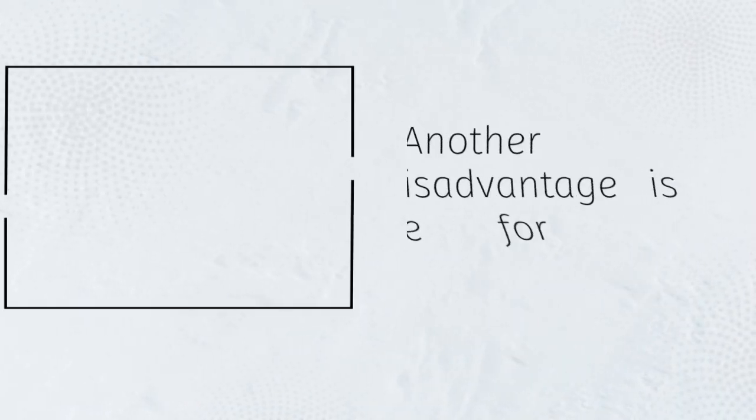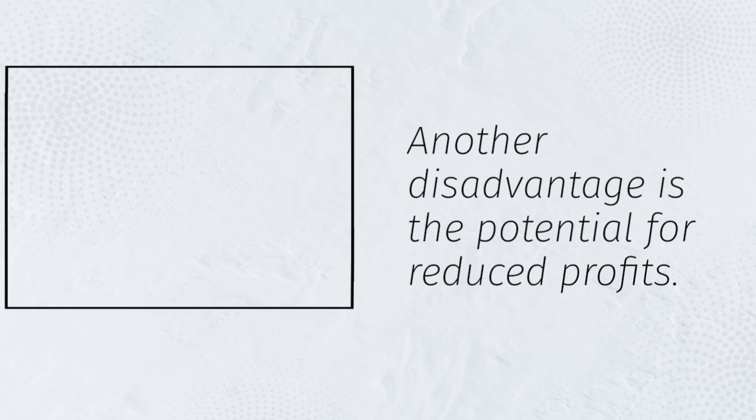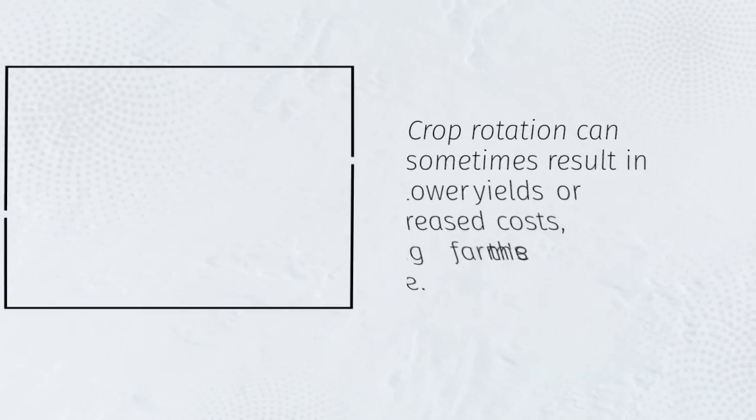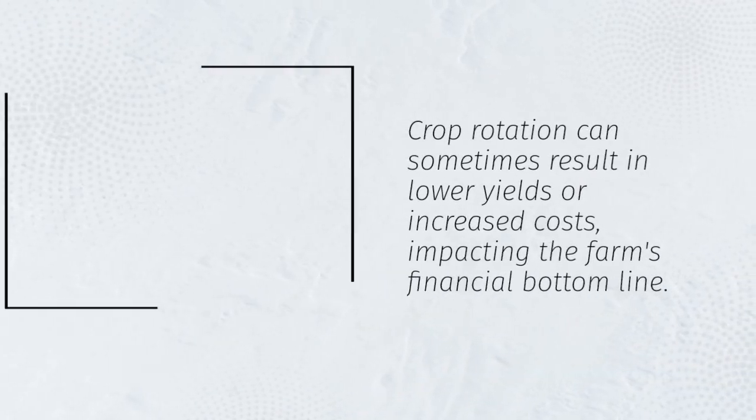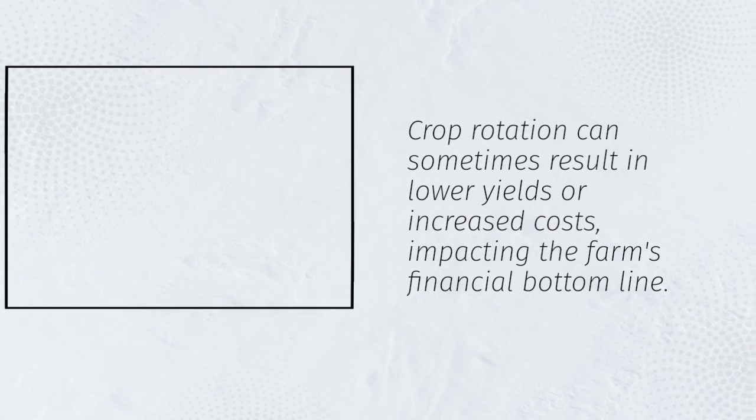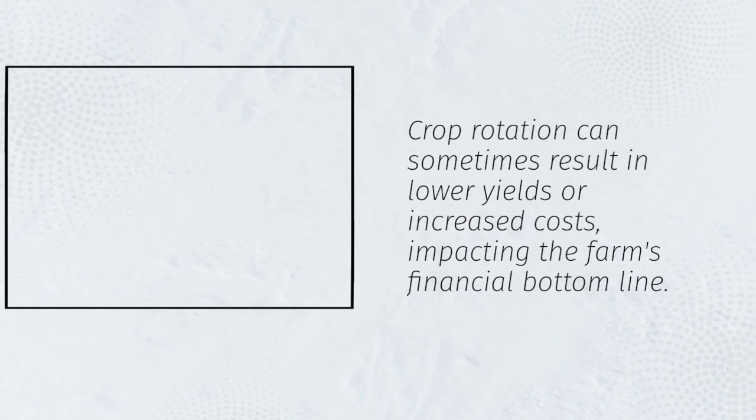Another disadvantage is the potential for reduced profits. Crop rotation can sometimes result in lower yields or increased costs, impacting the farm's financial bottom line.